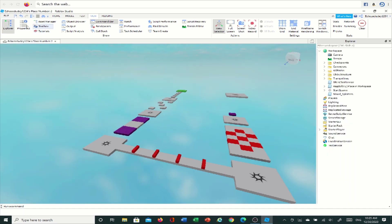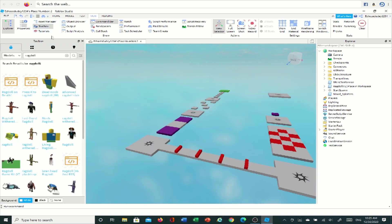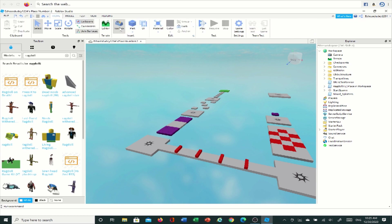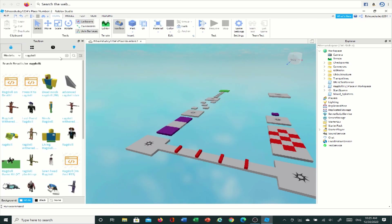You can also add Properties if you want, but we don't need Properties, so I'm going to close that off. You're also going to open up Toolbox. There is another way to open Toolbox — you just go to Home and click on Toolbox right there. Either way works.